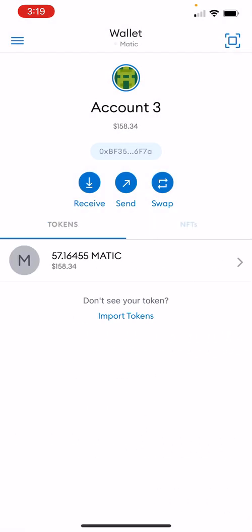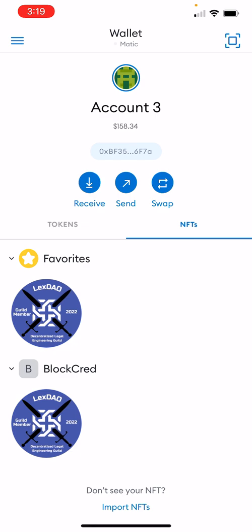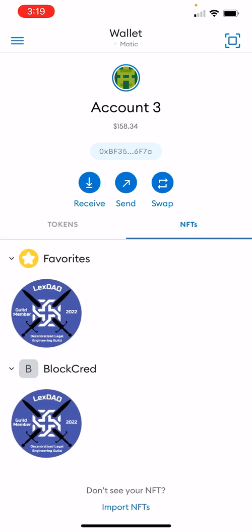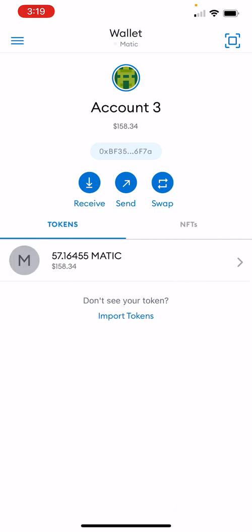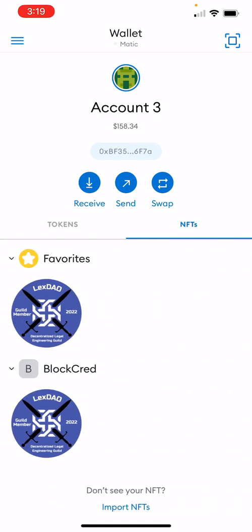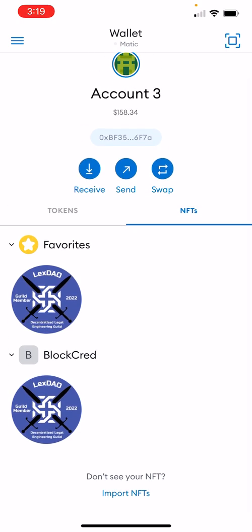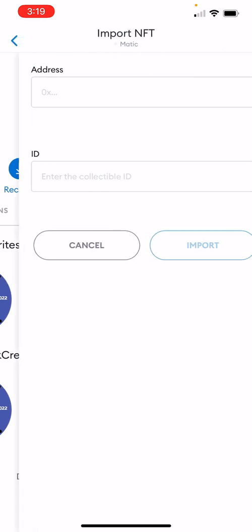You'll see — mine are already there — but there are your Tokens and your NFTs; click on NFTs in the middle of the page. If you go down to where it says "Don't see your NFT" at the bottom, then click Import NFTs.